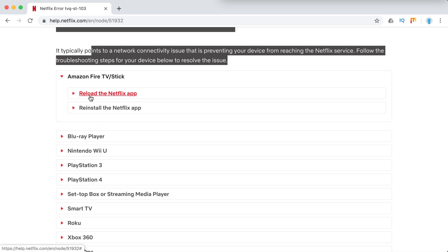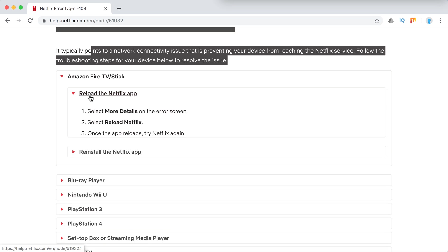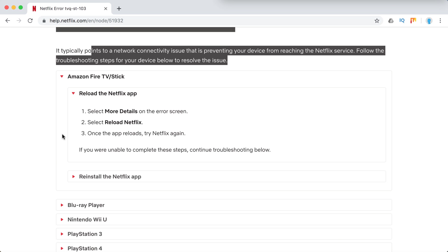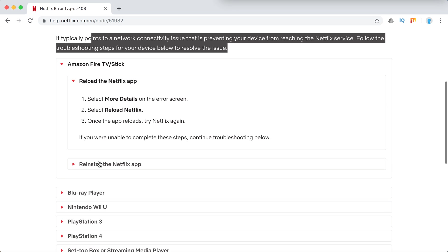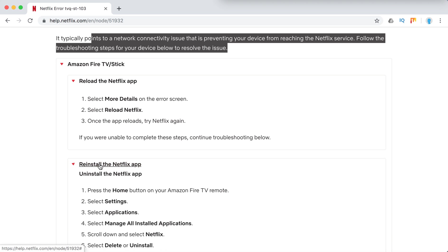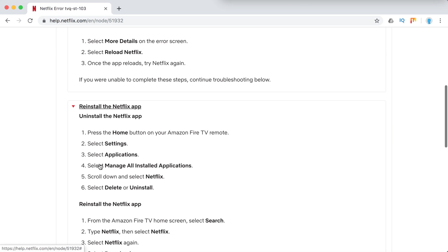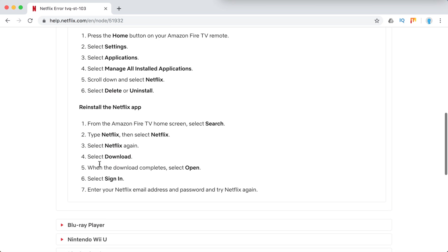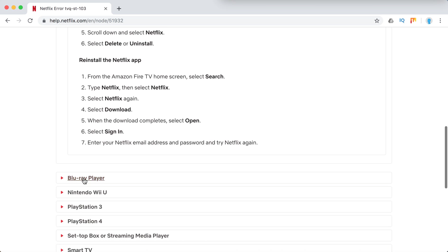So what's the common fix here? Just reload the Netflix app, then reinstall the Netflix app if it doesn't help.